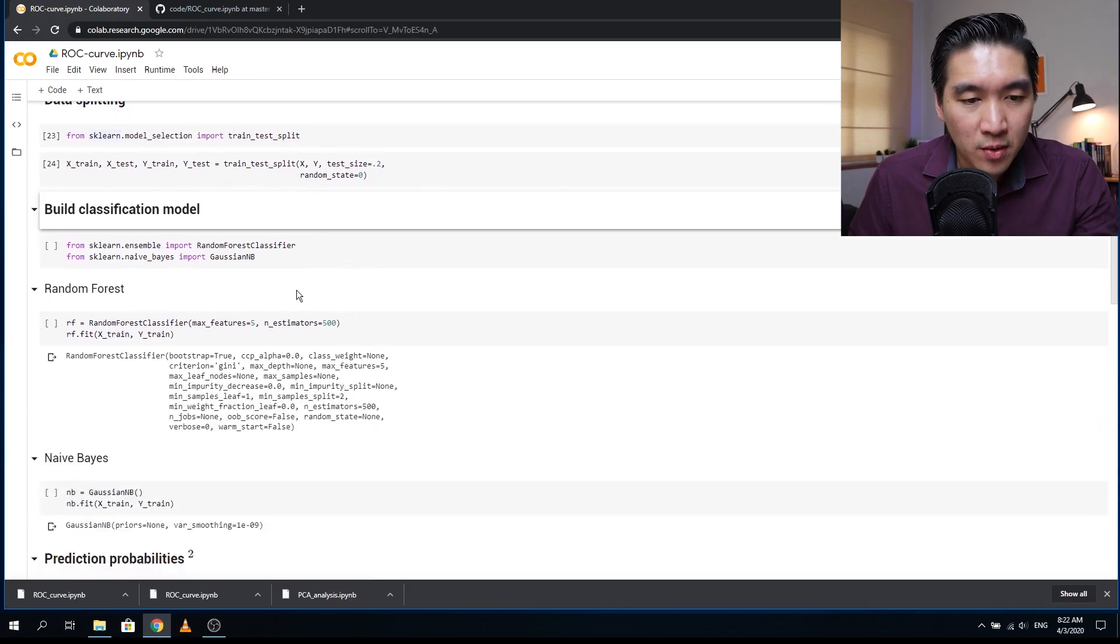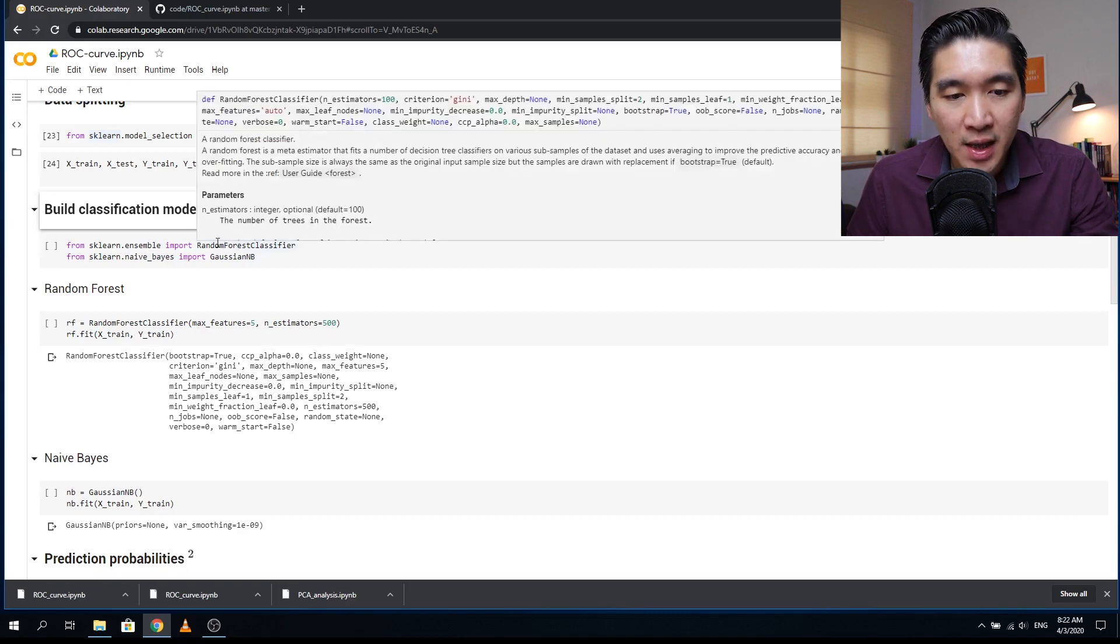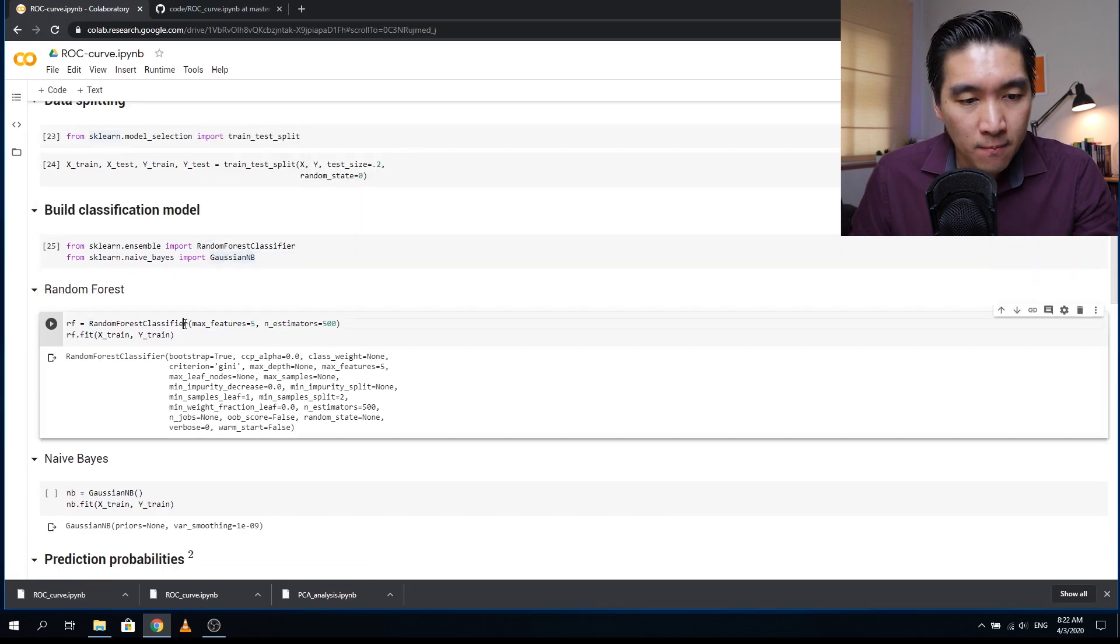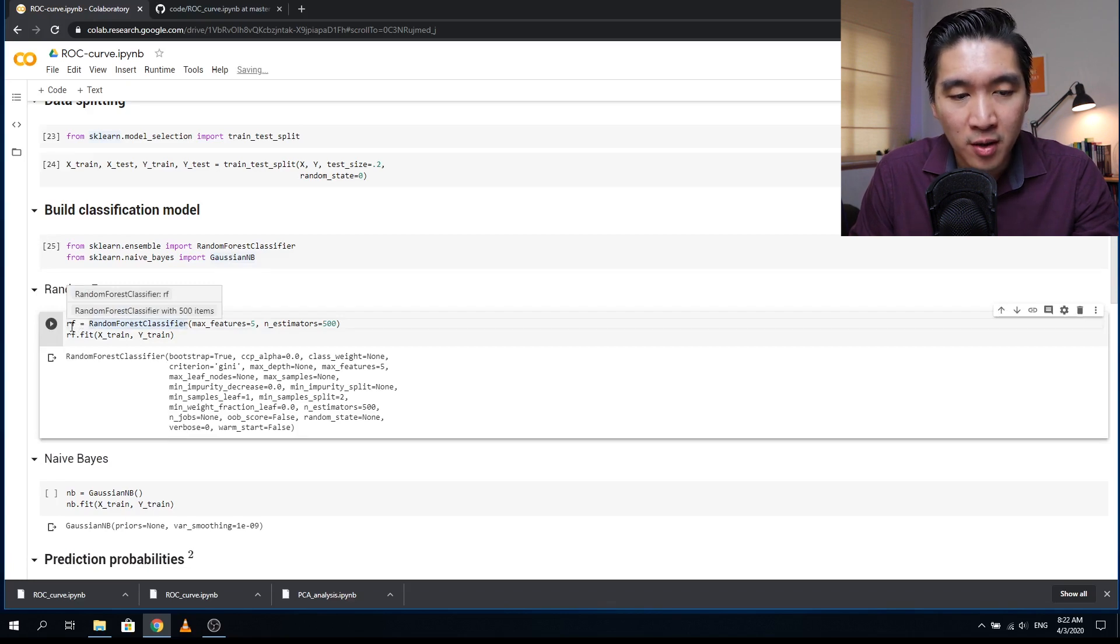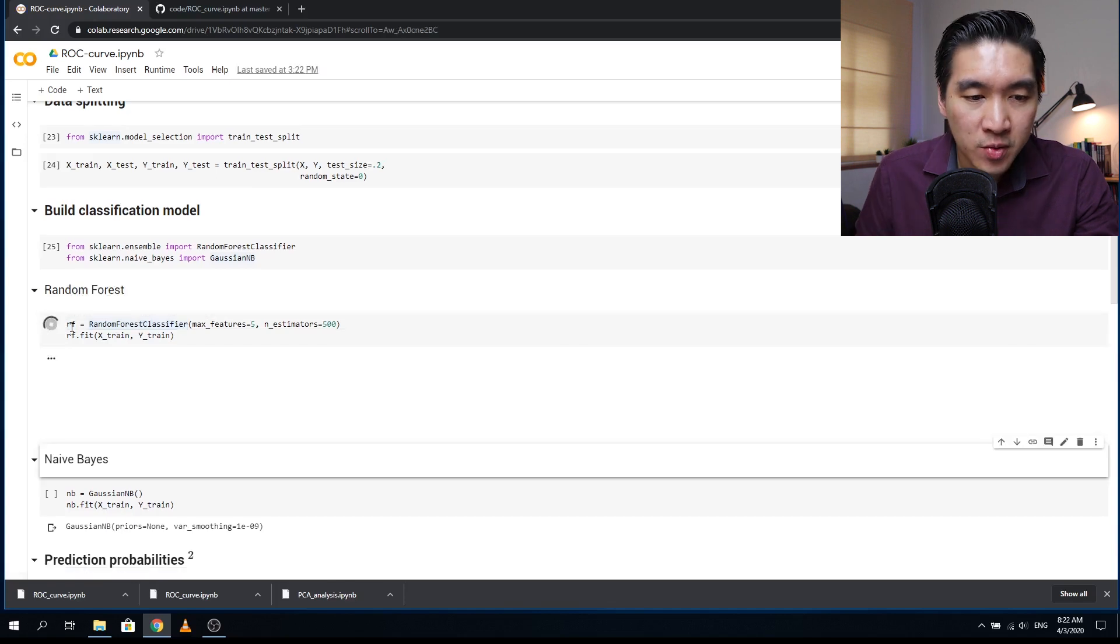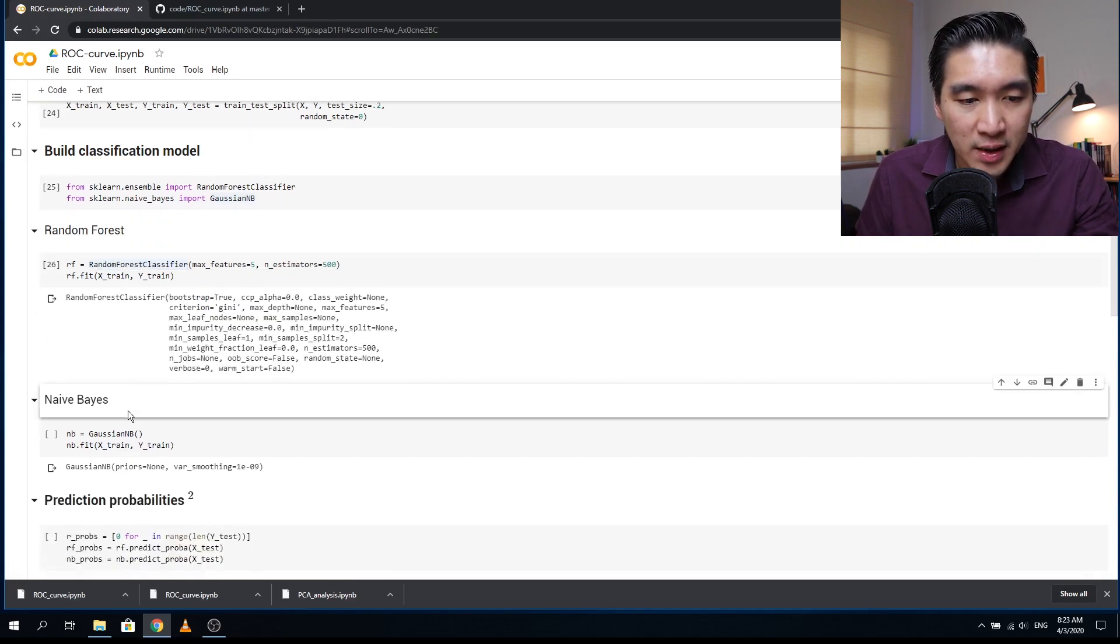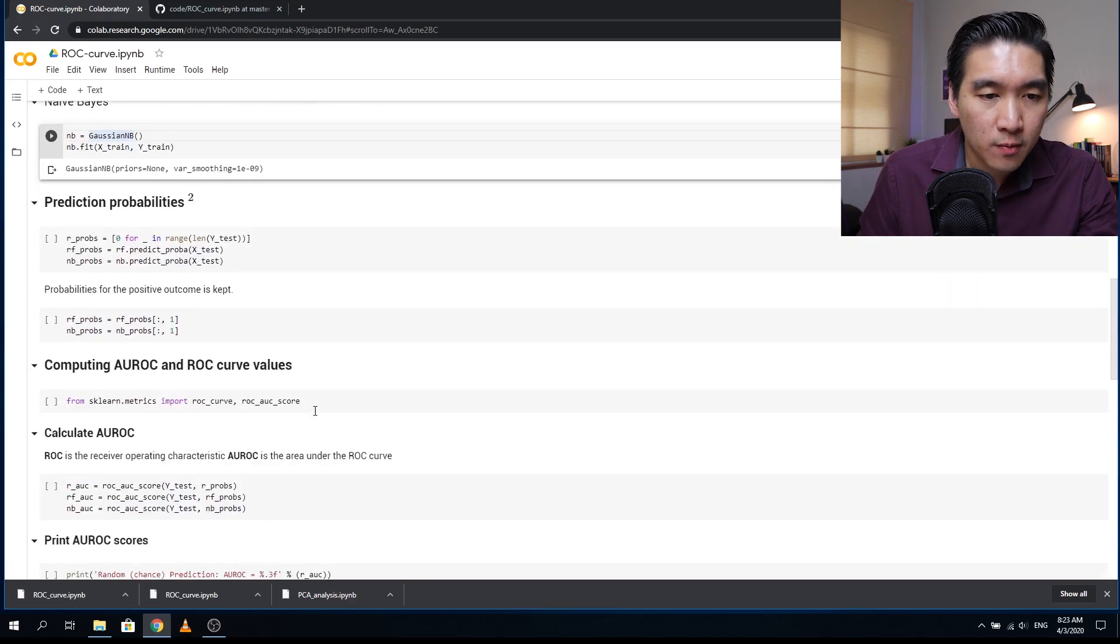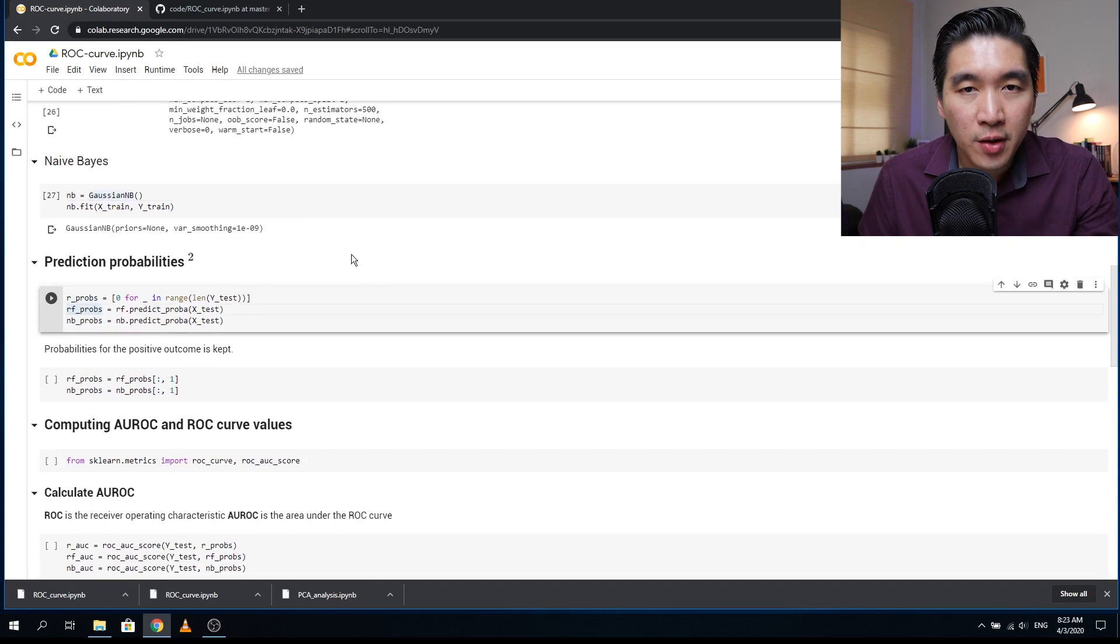And now we're going to build two classification models which we will compare. The first one will be the random forest, and the second one will be the Gaussian naive bayes. We're going to assign the random forest to the RF variable and then RF.fit to create the model and the import argument will be the X train and the Y train, which will be the 80% training set. And finally, it will be evaluated on the test set. And now we're going to create the naive bayes model.